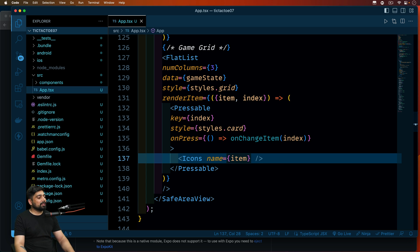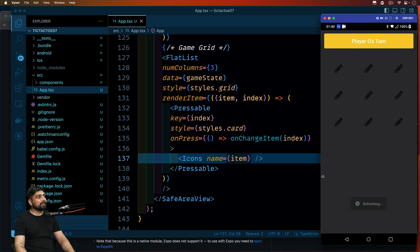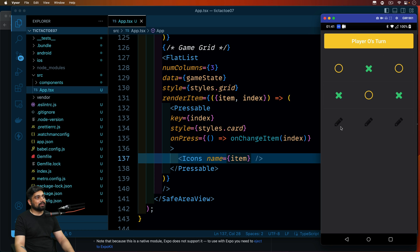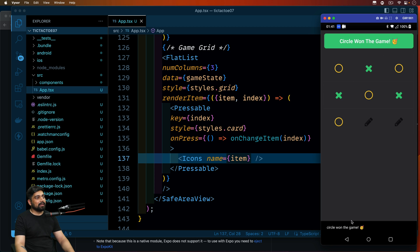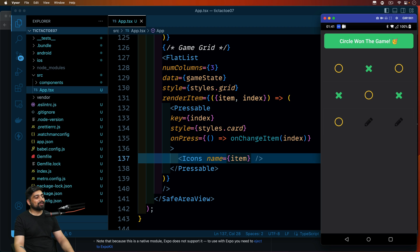Let's save and test. If I click a cell it shows zero — the logic is working fine. It's X's turn, then X and O alternate. Circle won the game — yes, circle won the game from here. The game logic is working correctly.